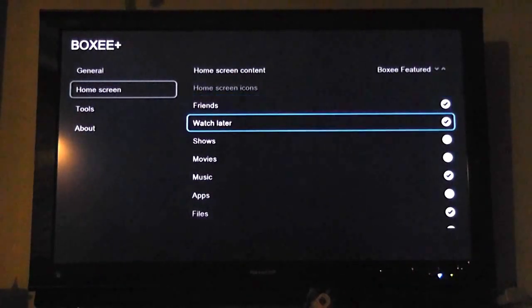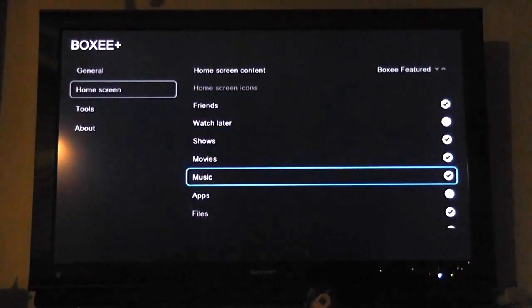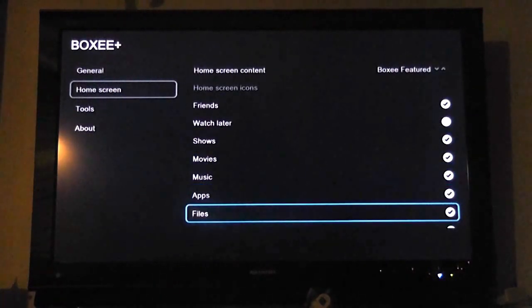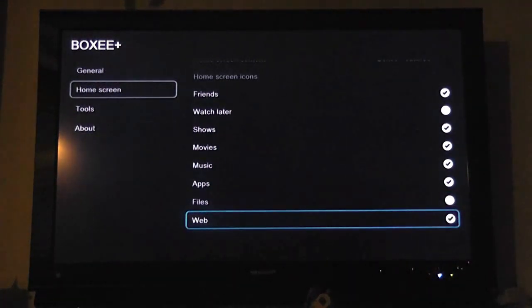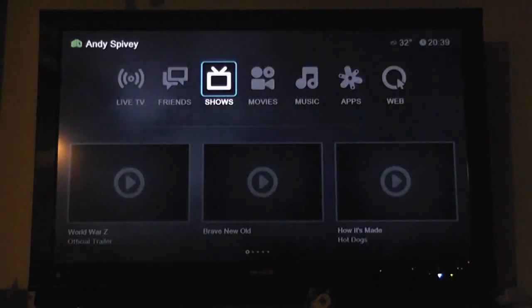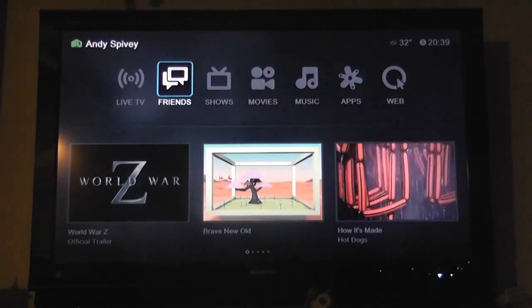So this should make a bunch of people happy. We'll bring back shows, movies, music, apps — I don't care about files, I want the browser. Jump back and everything is magically there again.